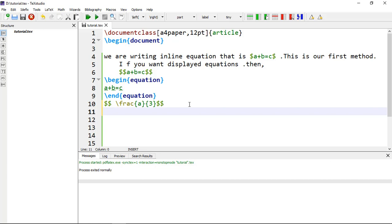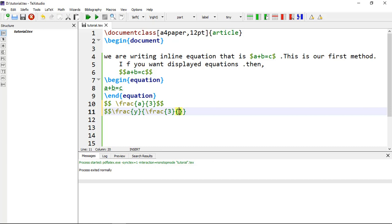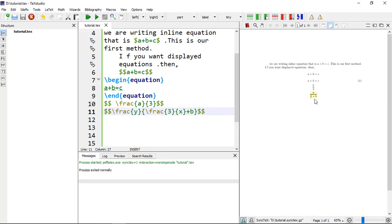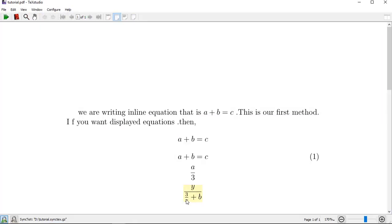Fractions can also be nested. For example, you have two fractions: the outer \frac has Y in the numerator, and in the denominator you type the fraction again — \frac with another set of curly brackets containing three and X, plus B. Enclose it with double dollar signs and you can see Y over three-over-X-plus-B.